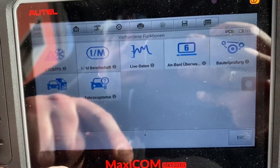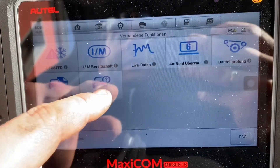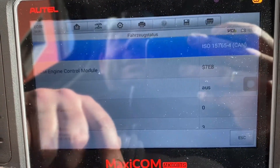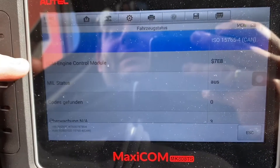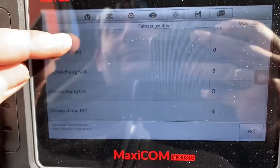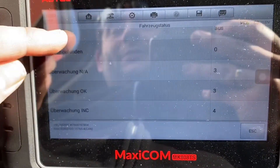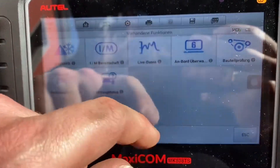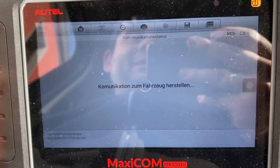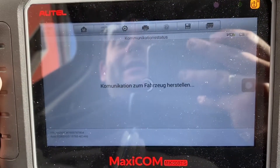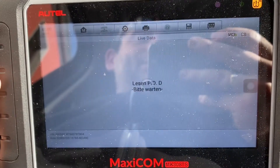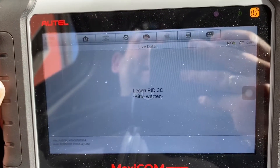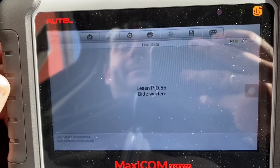There is also live data showing how many RPM your engine is running right now, temperature, pressure, etc. This will help you get more information about the failure or the DTC codes.